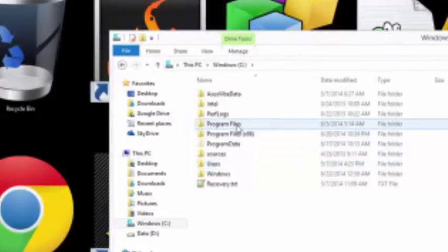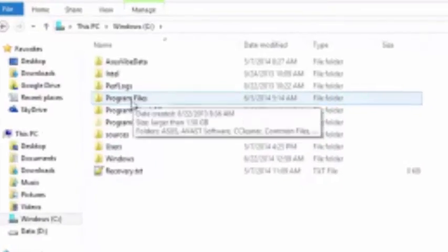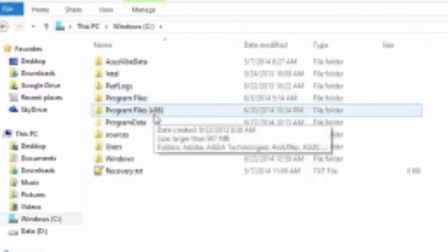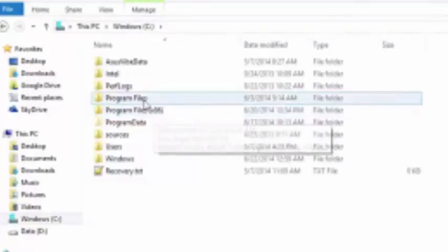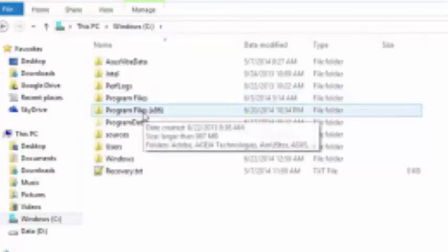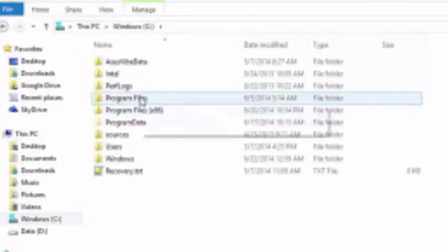Typically, if you have a 64-bit operating system, you'll have a program files and a program files times 86. If you install the 64-bit version, it's going to be in program files. If you install the 32-bit version, it'll be in times 86. Obviously, if you only have program files here, it'll just be in program files. That means you have a 32-bit operating system.